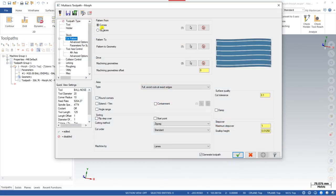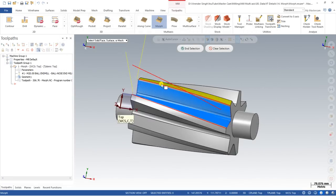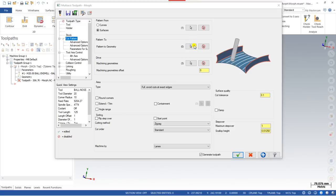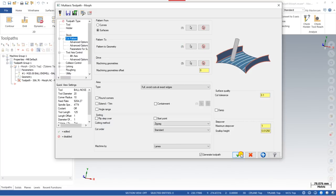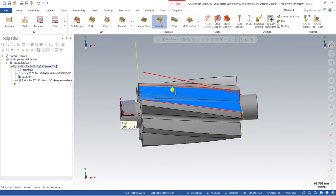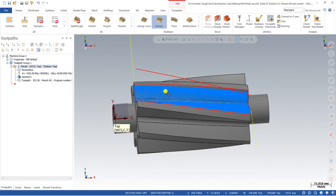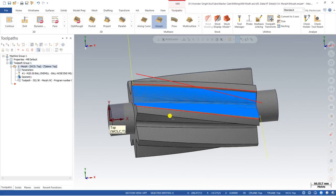Now let me discuss the surface method. Go to Parameters and change the method to Surface. Click on the first pattern surface and the second pattern surface. The drive or machining area remains the same. The toolpath result will be equivalent — defining a surface or a curve is simply a matter of preference and depends on your geometry. I hope you now understand how the Morph toolpath works. Let me know if you have any questions or doubts — we're always here to help.